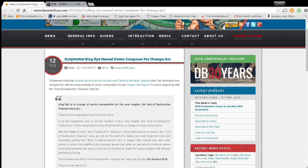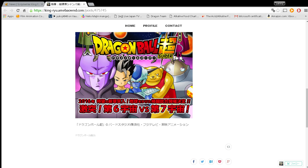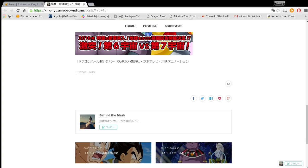Our friends over at KonZenshi, specifically Hujio, broke the story that King Ryu has now been named the series composer for the Champa arc of Dragon Ball Super. This of course came from King Ryu's blog which you see right here on your screen where he announced that he was a series composer.